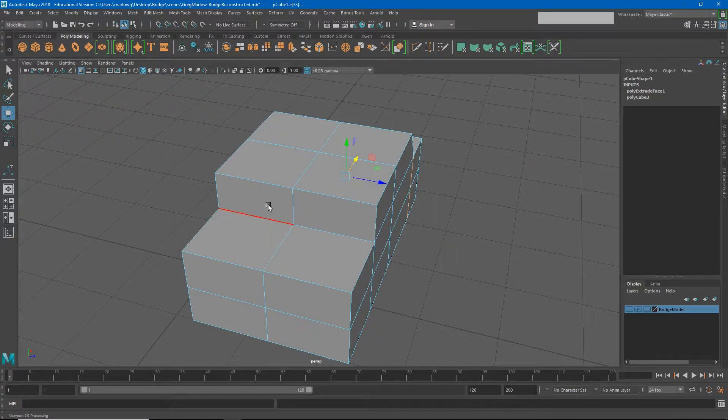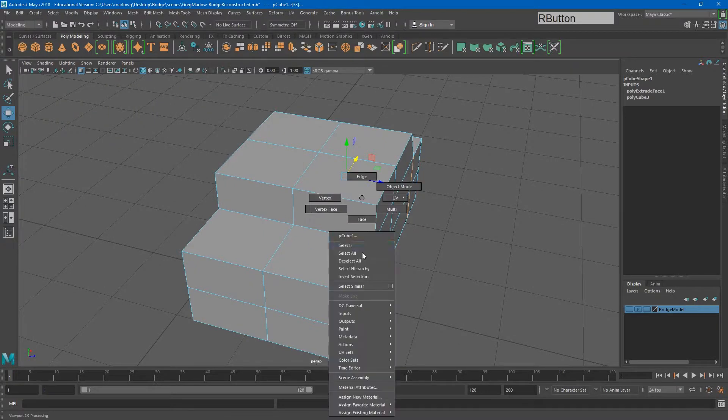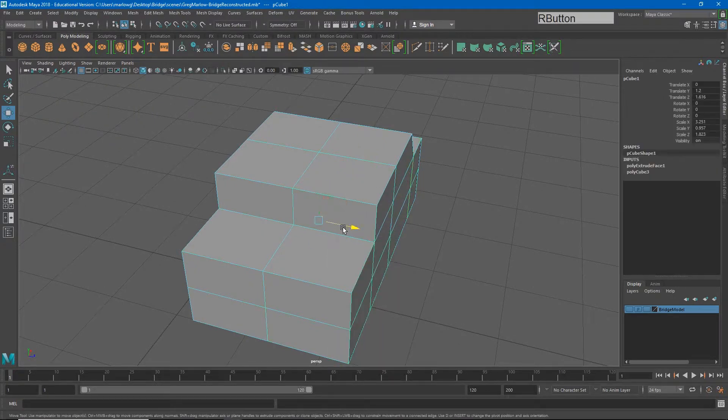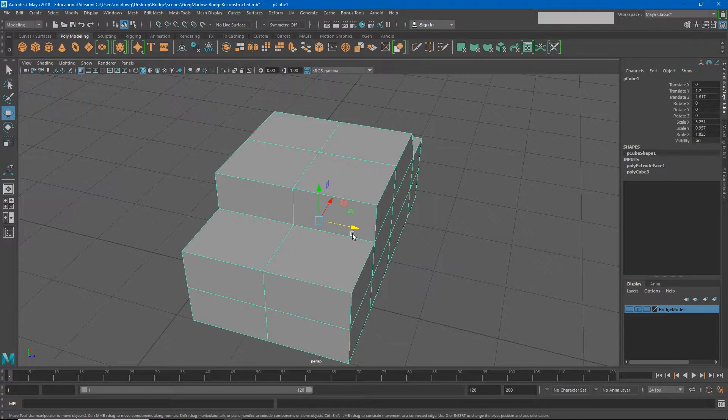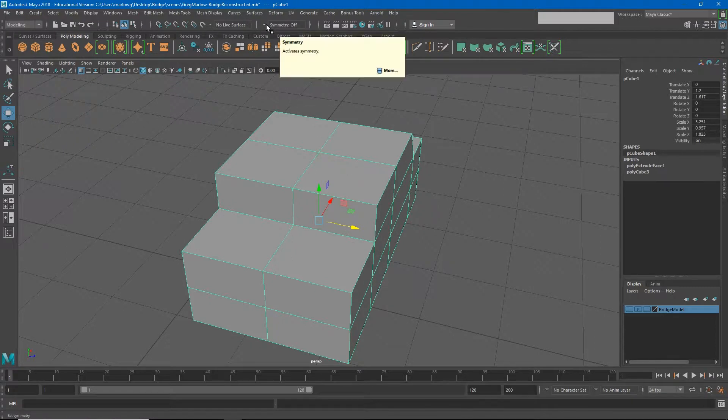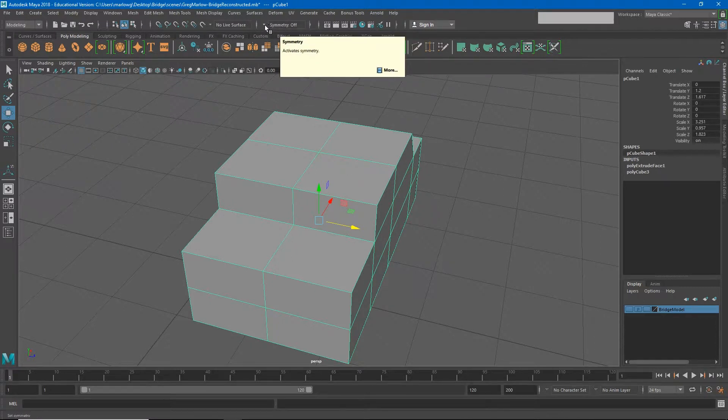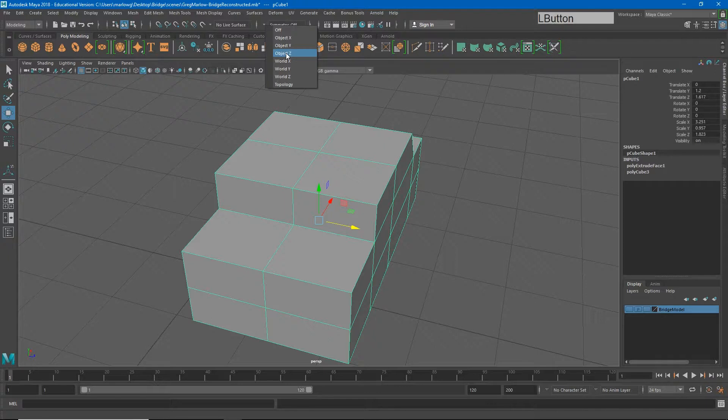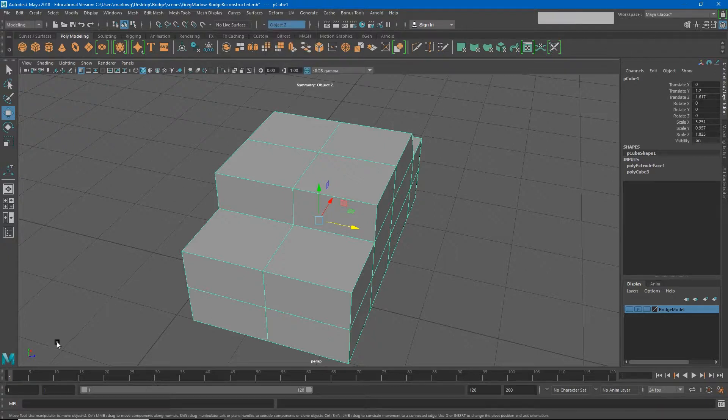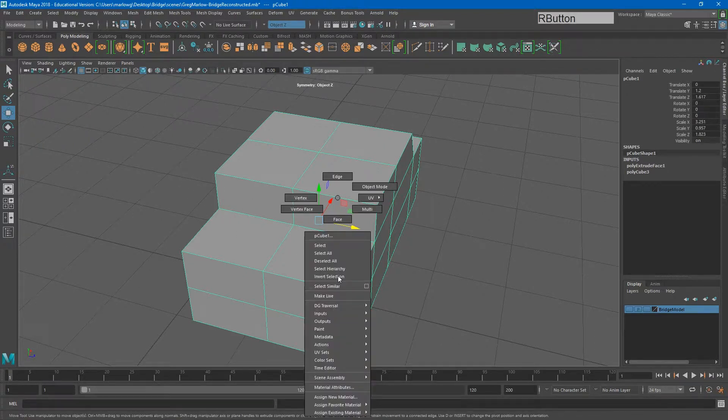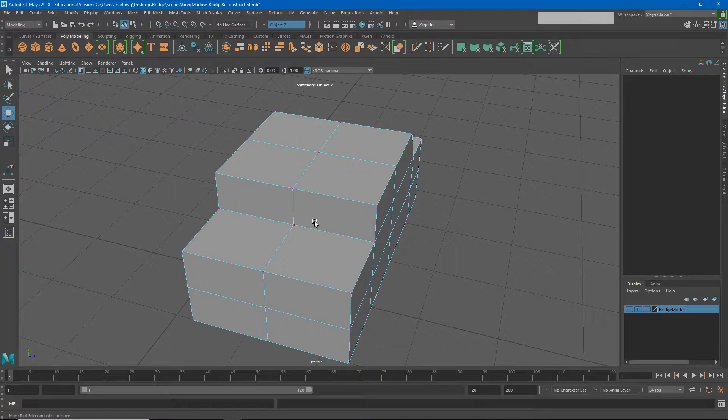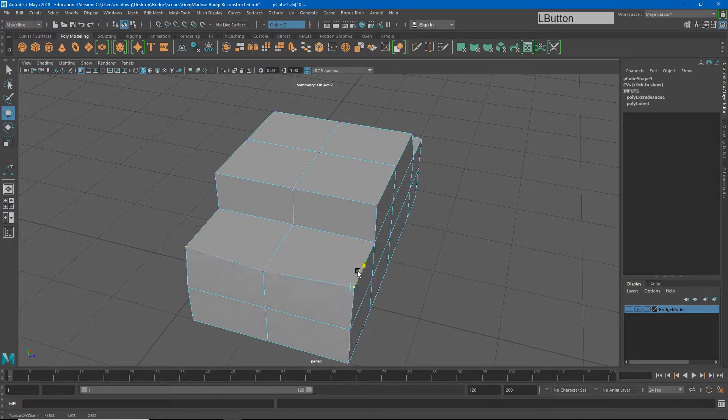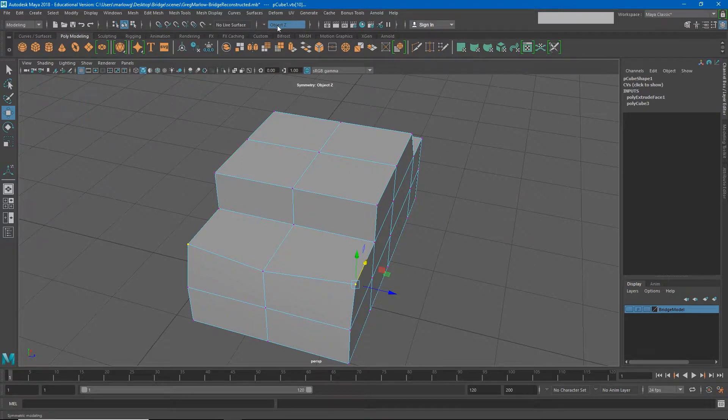If I go back to my object mode and go up to the top on my status bar, you'll see we have this symmetry option. If I click the drop-down menu on symmetry, I can choose object Z in my case because this is my z-axis. I am mirroring across the z-axis of the object. Now if I choose a vertex on my z-axis on one side and move it, it'll move it on the other side. Don't forget to turn this off again later when you're not needing it.